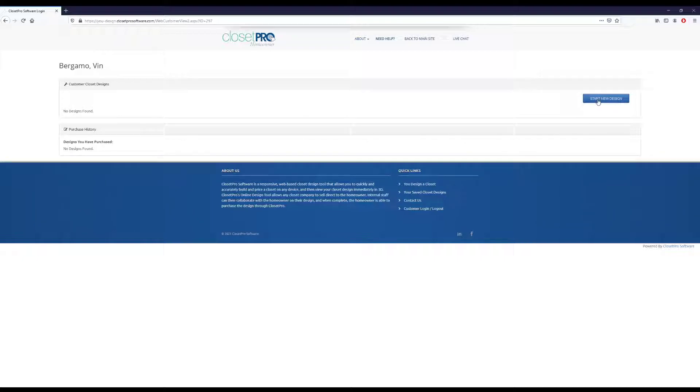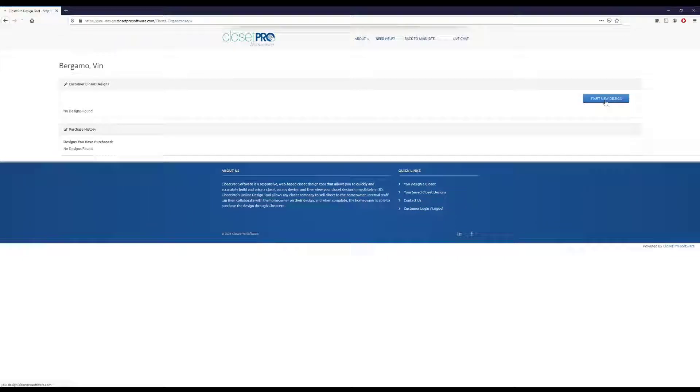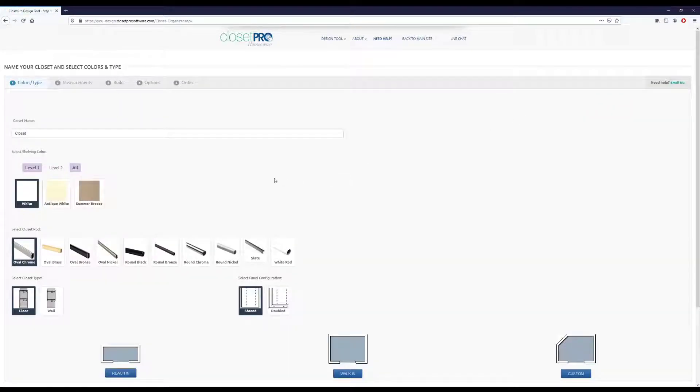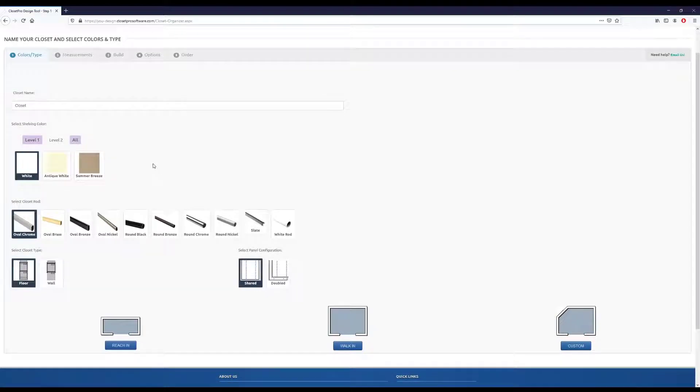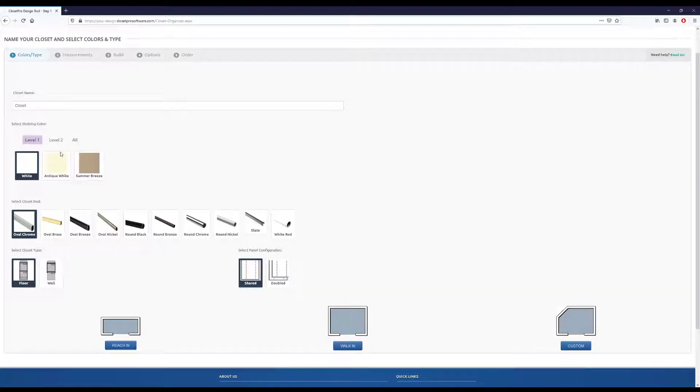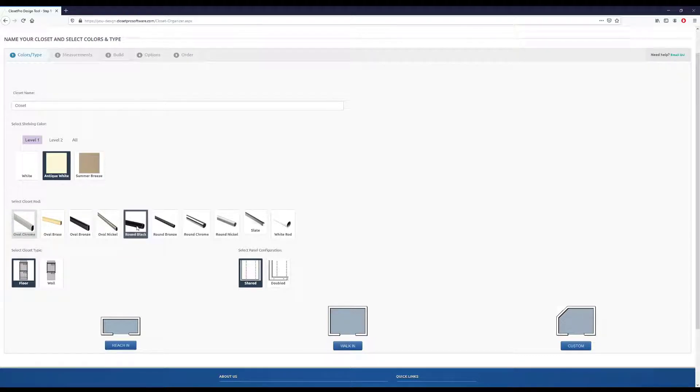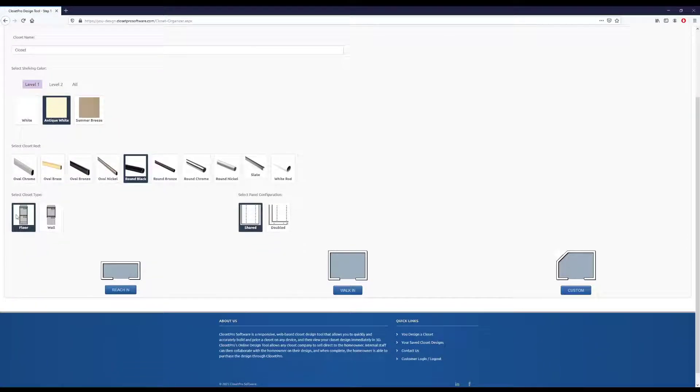So if we come over to this top right, we now have start new design. In here, we have some default selections that can be changed later, but this is just what we'll start with. So let's go with antique white. We'll do a round black rod. We'll keep it on the floor for now and do shared panels.